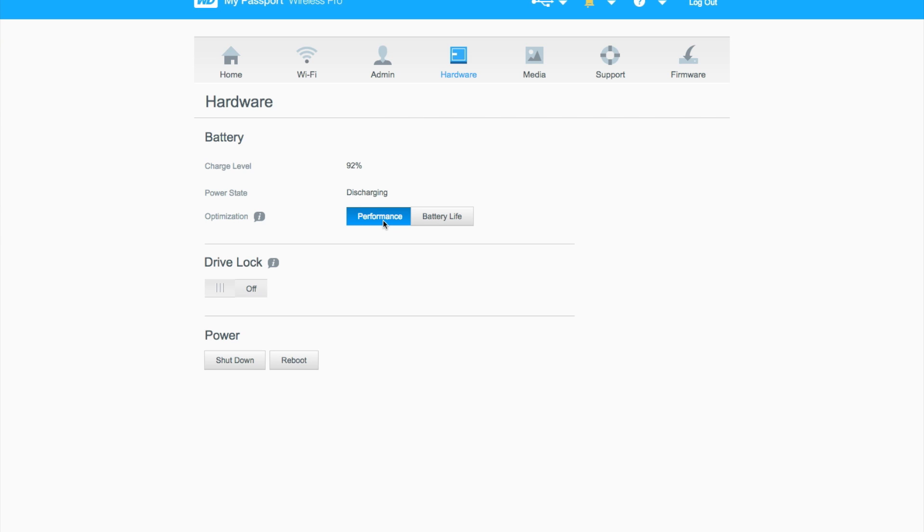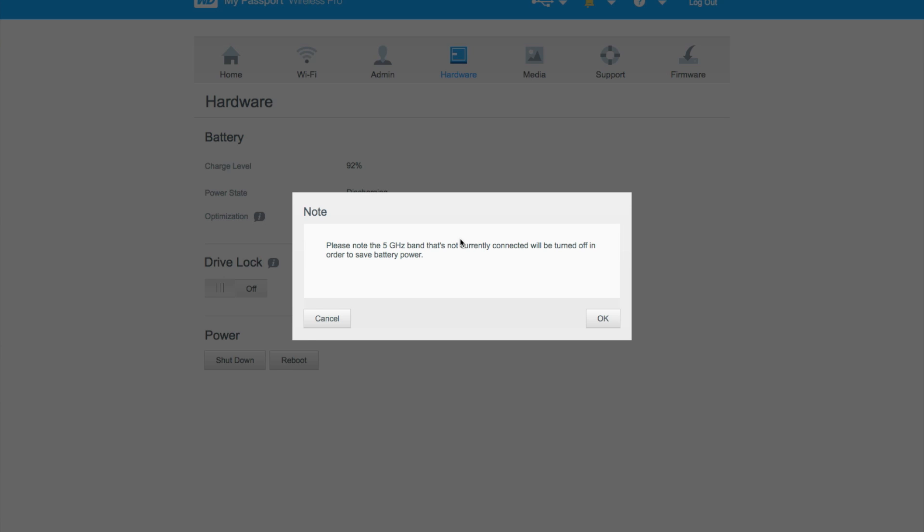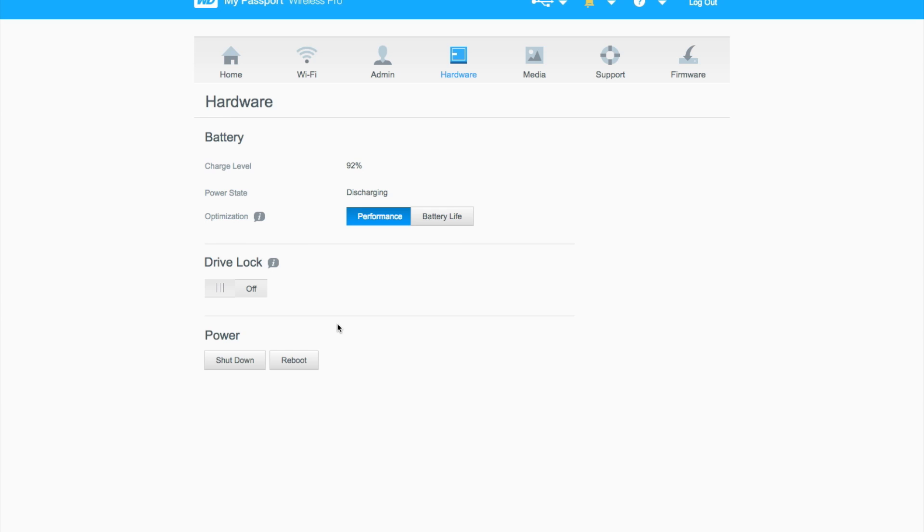At the moment we're in performance mode, where it's using all its capacity, or you can go into battery life mode, which disables the 5GHz network band to get better battery life. But we're going to leave that unticked.